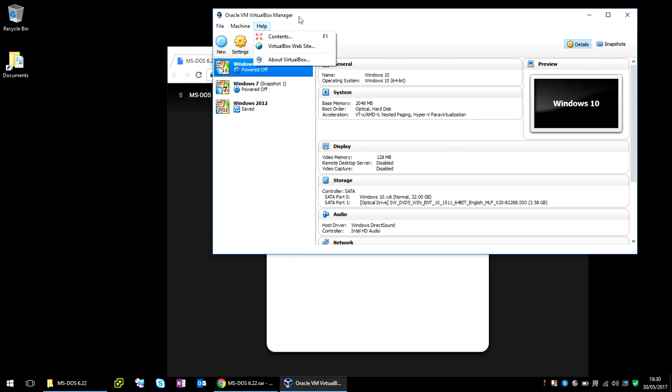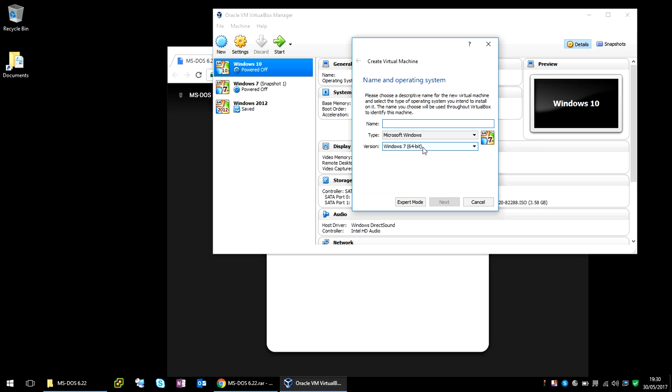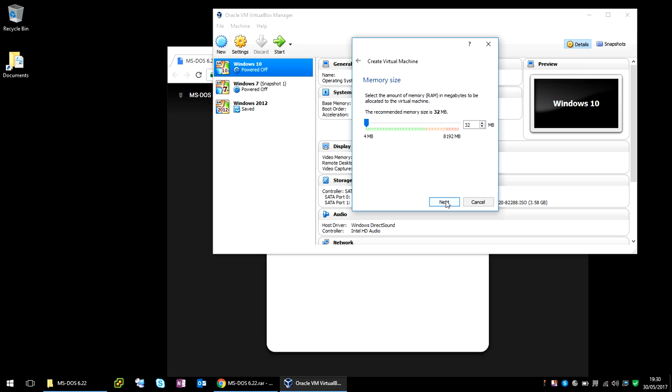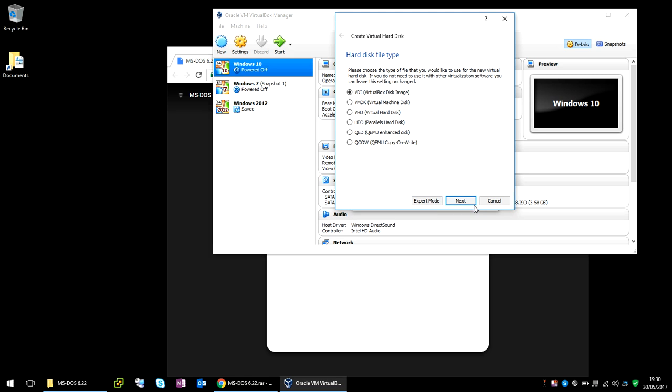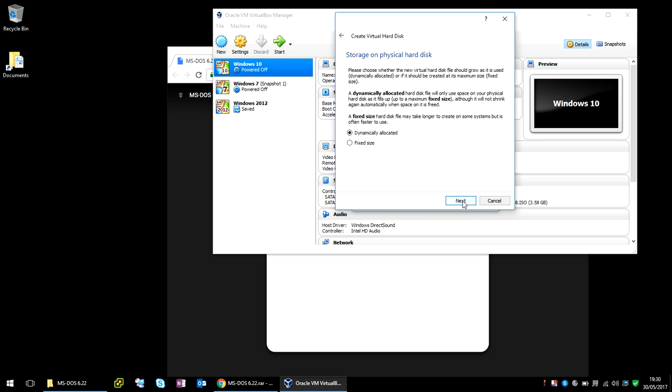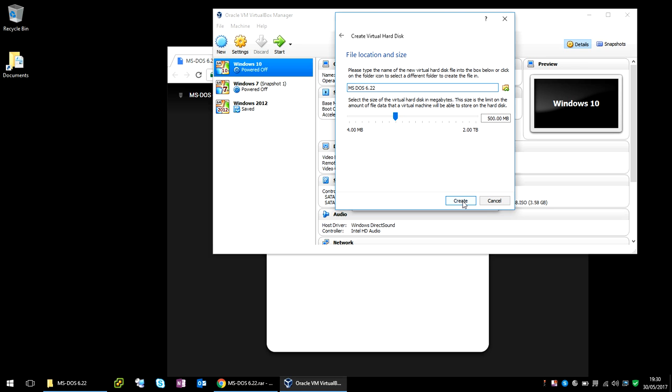You can name it whatever you want, but I will name it MS-DOS 6.22. We can see here it's already selected the version, so we obviously want version DOS. Click Next. Leave it default as 32MB of memory. Leave this default as 500MB, unless you want more obviously. But if you just hit Create, and Next, Next, and Create.